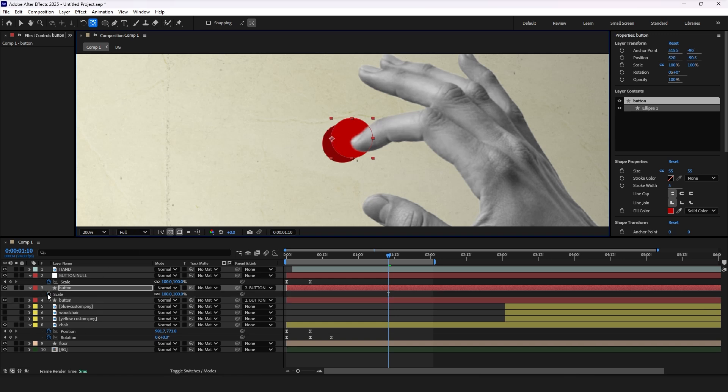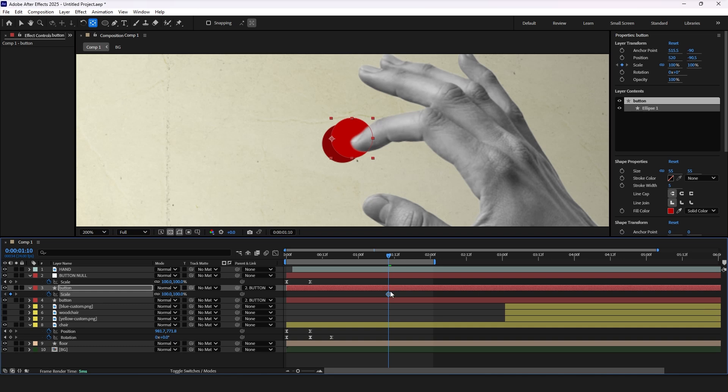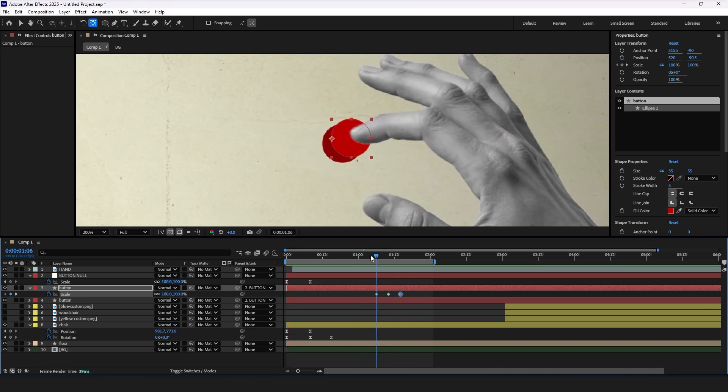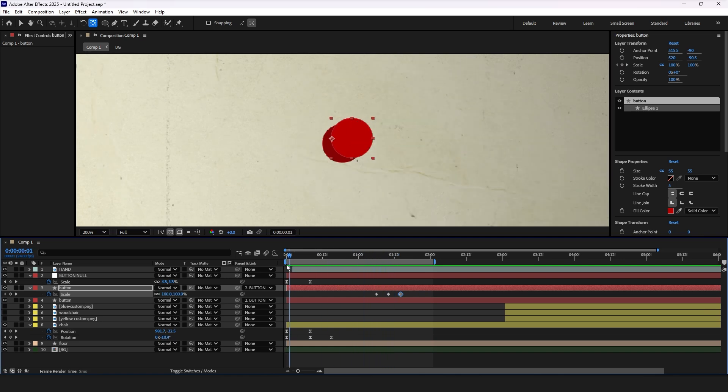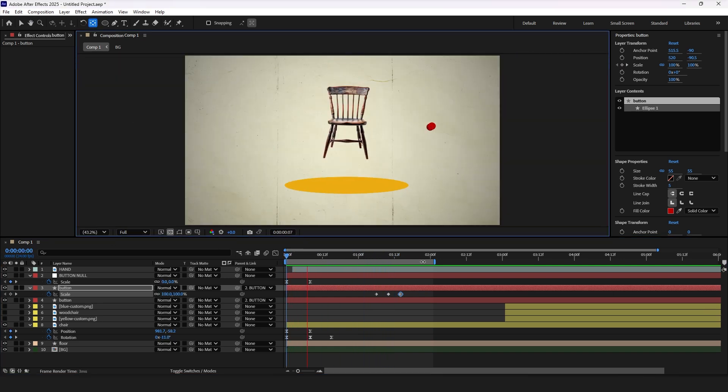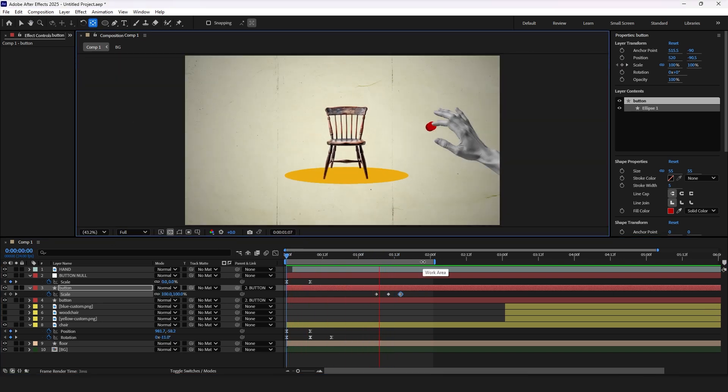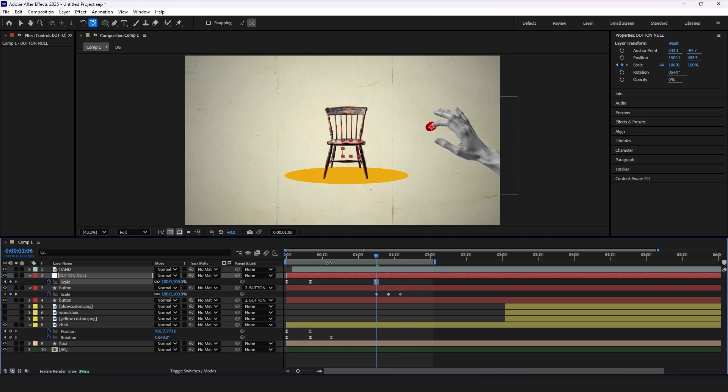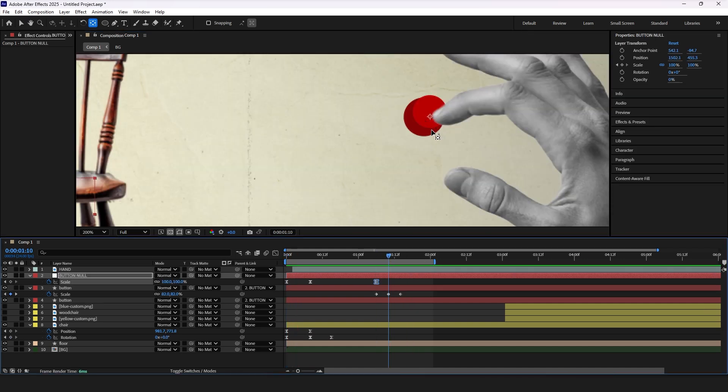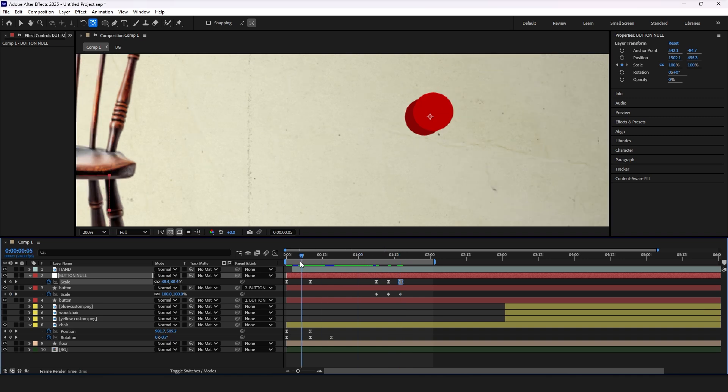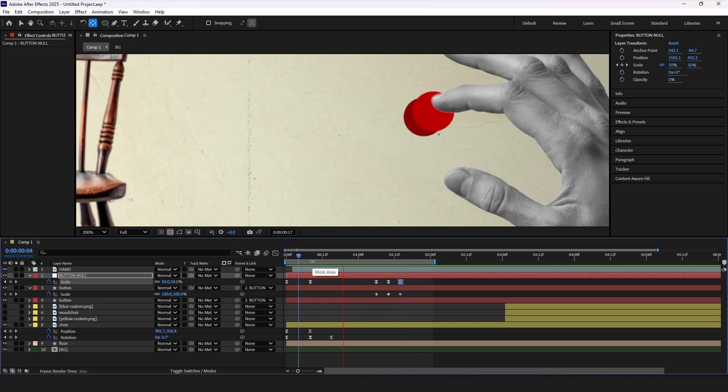Here we need to create that pressing effect which we will do by adding scale keyframes. Press S to access it and add three keyframes. First and last the same, one in the middle should be smaller. Now to make it more visible let's add same keyframes for the null layer which controls our button layers. Now the pressing effect will look more realistic.